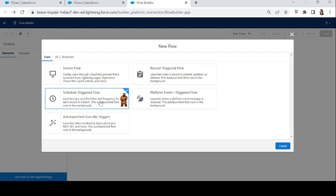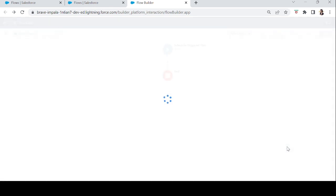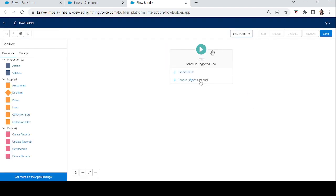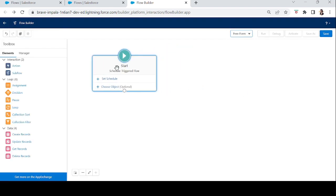Now let's create a flow. Let's click on Create and make it free form so we can see all the elements. This is the start button — it says Schedule Triggered Flow.